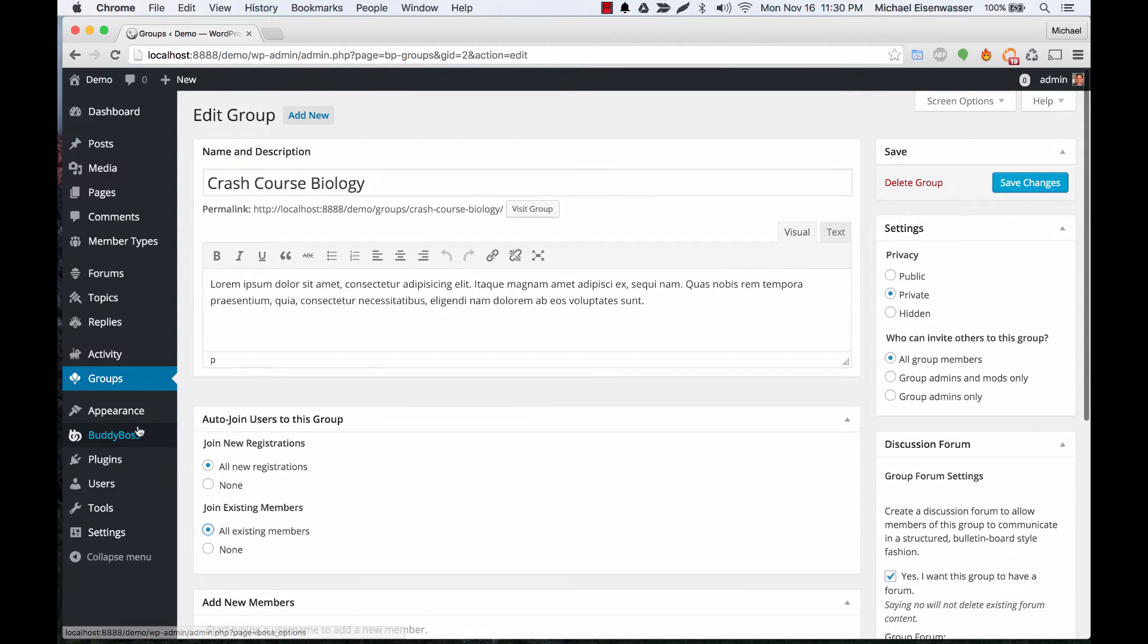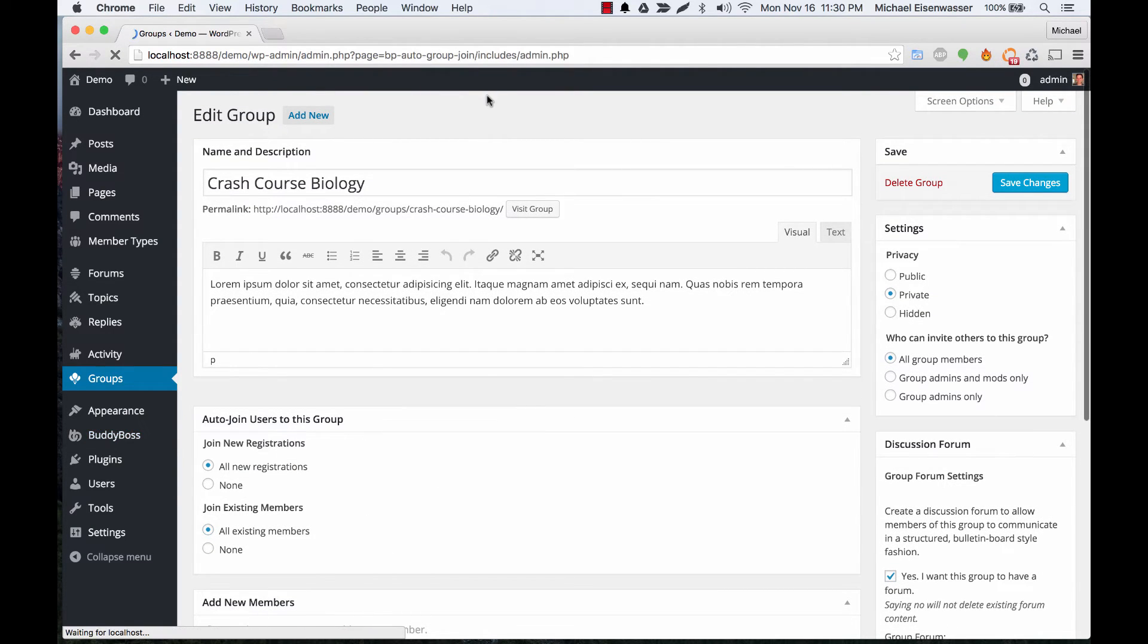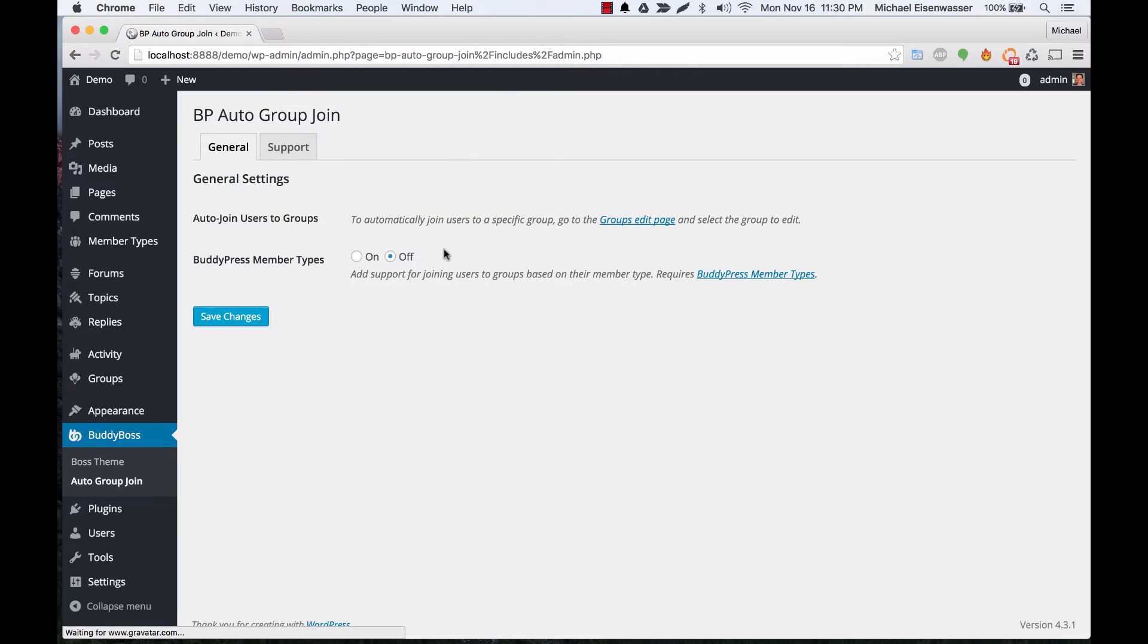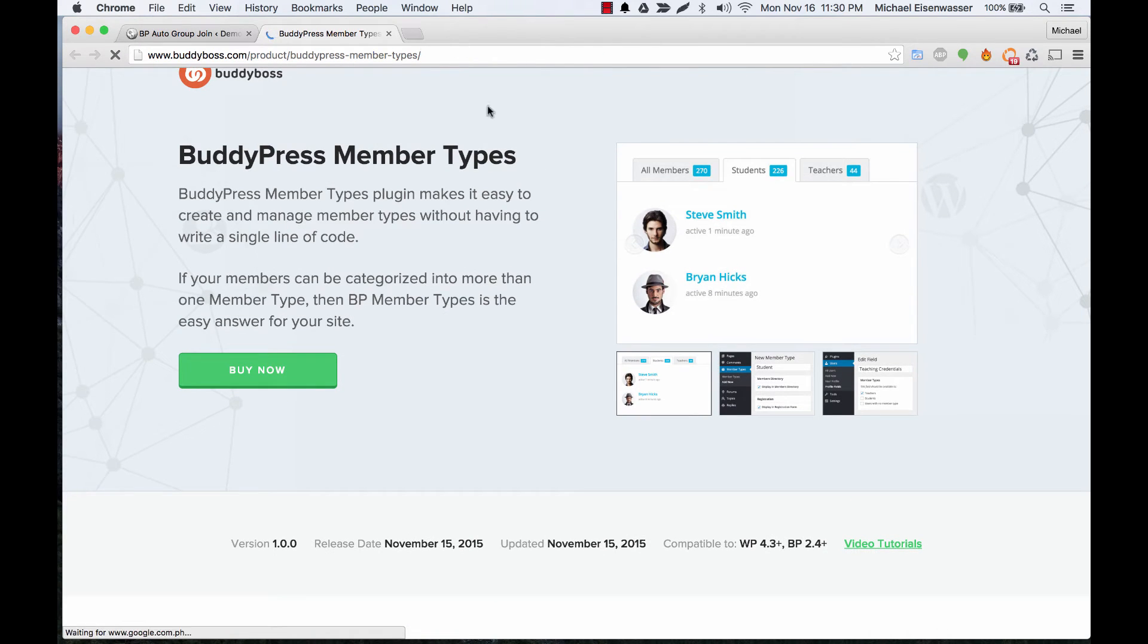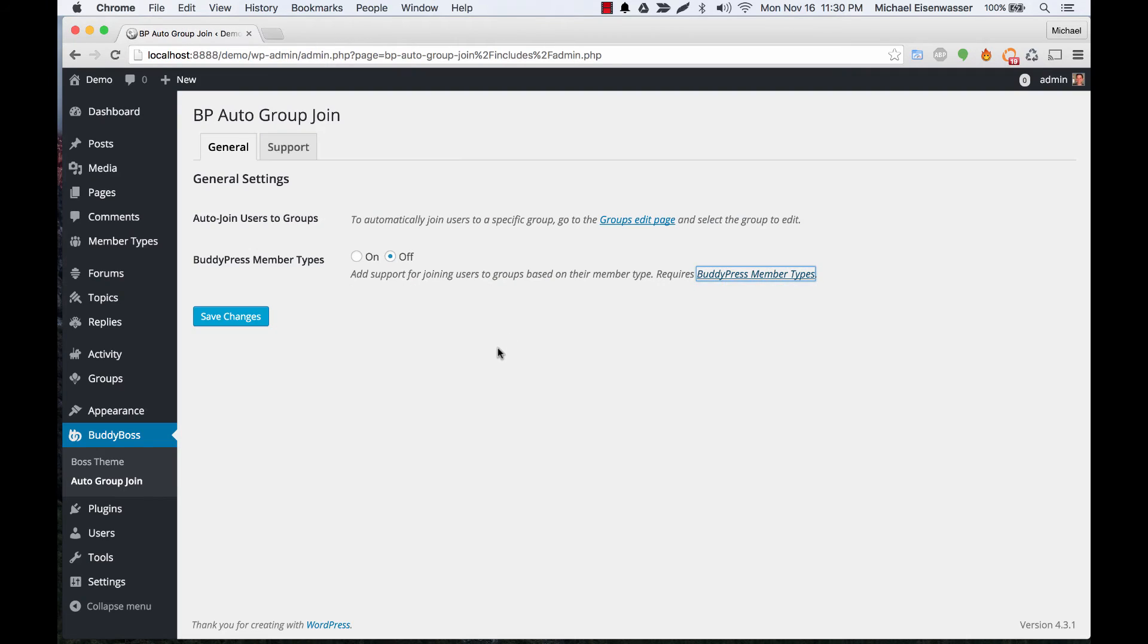Let's go back to the plugin settings. You'll notice we have an additional menu here for BuddyPress member types where you can add support for member types. That requires first that you purchase our member types plugin, and with that you're able to configure different member types on your site.